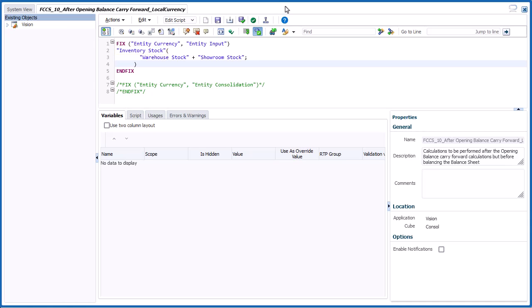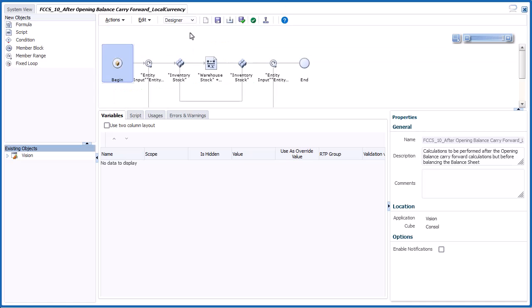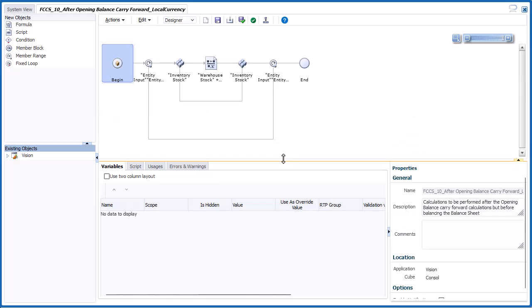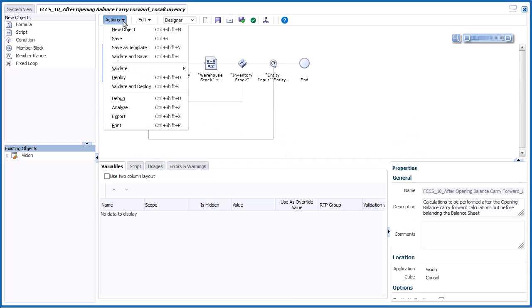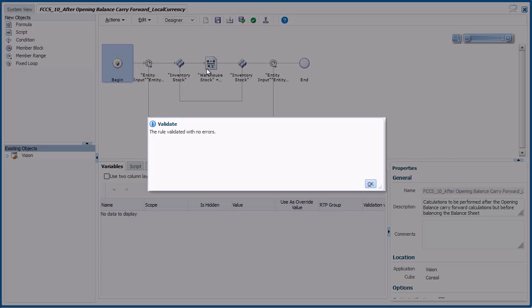You can create and edit your calculations in the Script Editor, or in Graphical mode, using the Designer. Select Validate from the Actions menu to validate the rule syntax and member names. Confirm that the validation completes with no errors, and click OK.